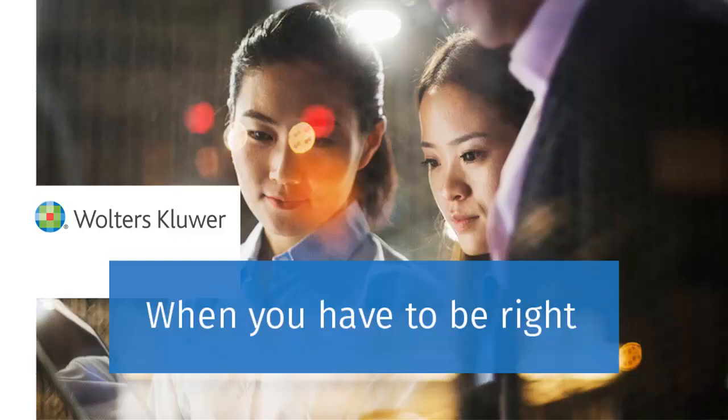Thank you for viewing the video on emailing invoices and statements in Practice Management.